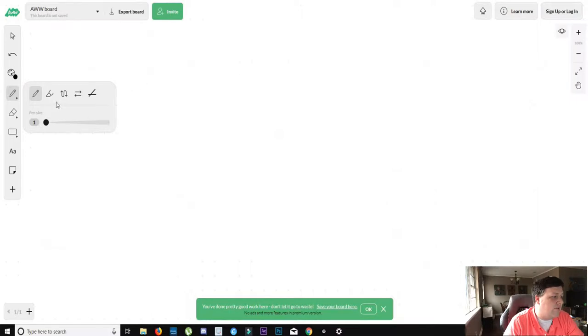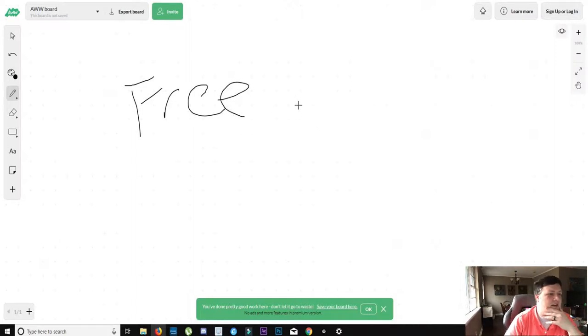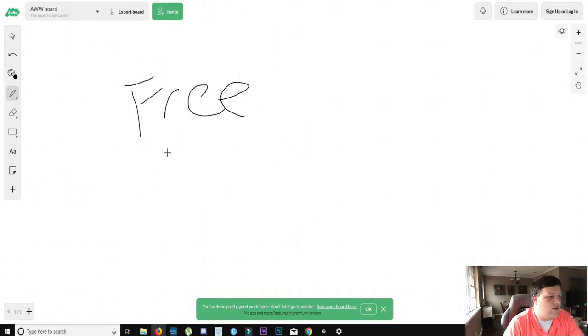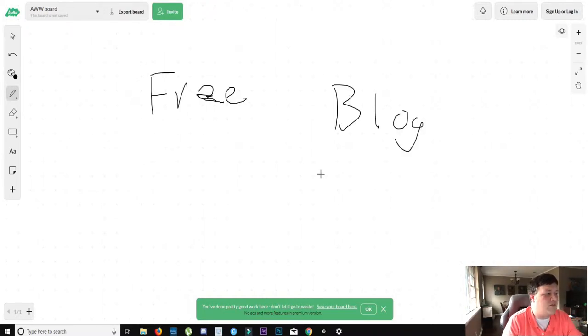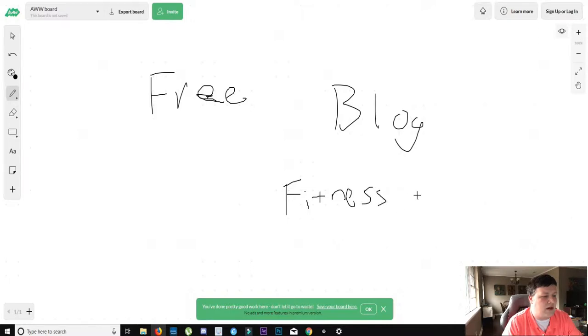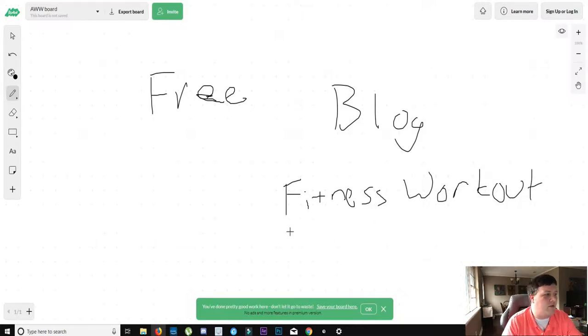Now free traffic is traffic that you gain on your own. There's different types of strategies that you can use to do this. Let's say you have a blog. So let's say on your blog, you have a fitness blog, and you're trying to promote a fitness workout. Sorry, my mouse writing is pretty terrible.